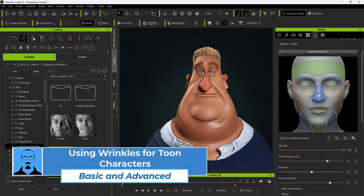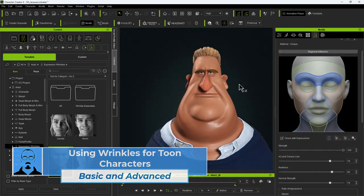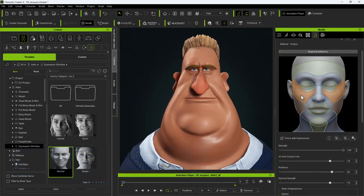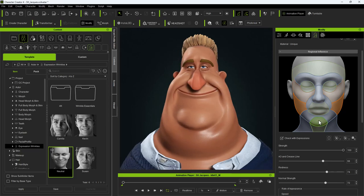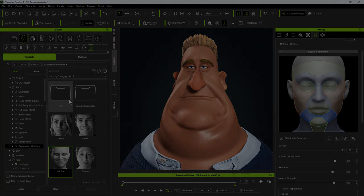Greetings, this is Peter Alexander. In this video I'm going to demonstrate how to use the wrinkle system for a stylized character.